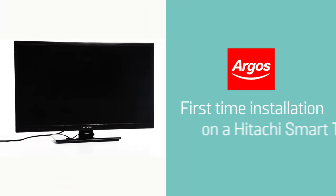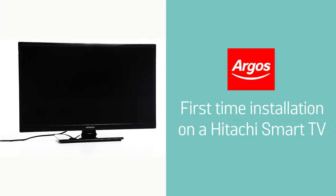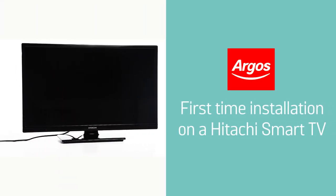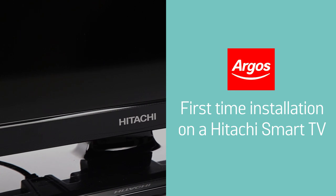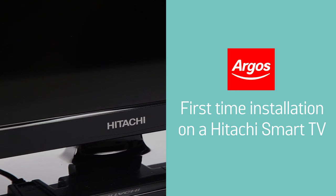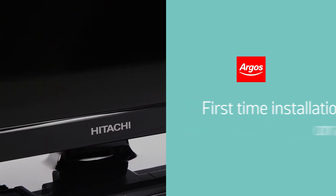In this Argos support video, we will show you how to carry out a first-time installation on your Hitachi Smart TV.